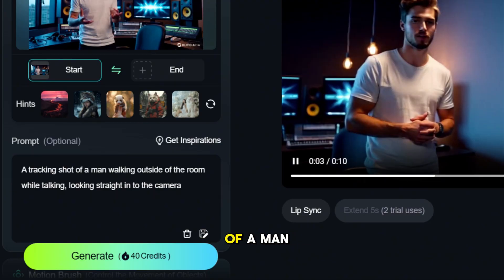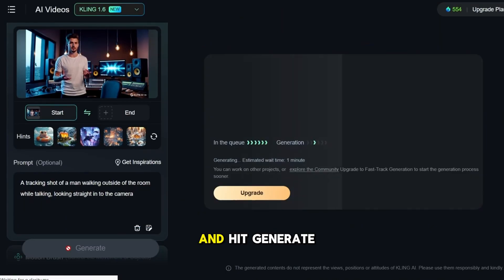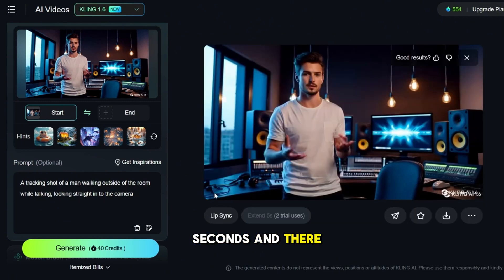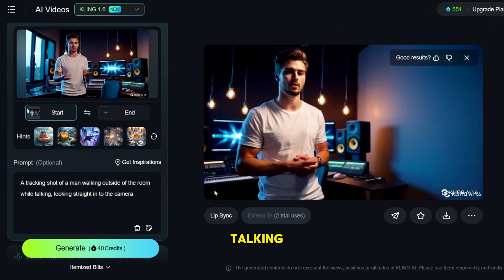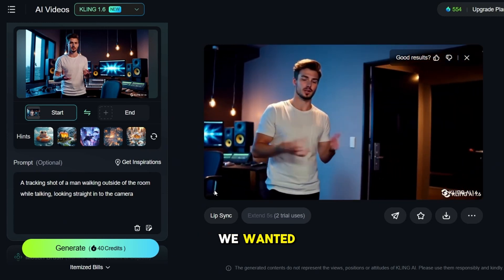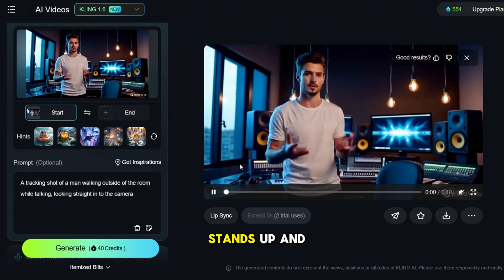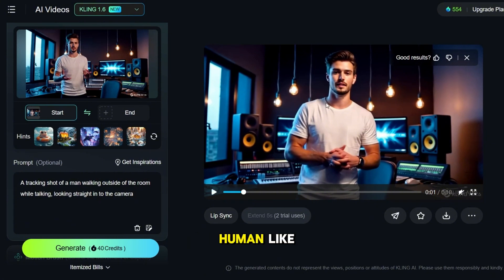A tracking shot of a man walking outside of the room while talking, looking straight into the camera. Hit Generate. Let's give it a few seconds. And there it is. Our avatar is now walking while talking, and it looks quite good. This is exactly what we wanted — a fully animated AI character that starts off talking, stands up, and then walks naturally. It's fluid, engaging, and feels more human-like.